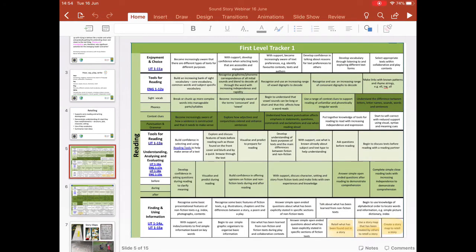Linking to the Literacy for All tracker, which many of you will be familiar with, I've chosen the first level tracker one, which is around primary two — the beginning of first level. You can see in the bottom right-hand corner the aspects of reading which we will be looking at with this type of use of Book Creator to retell the story.